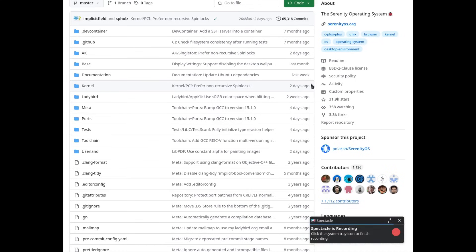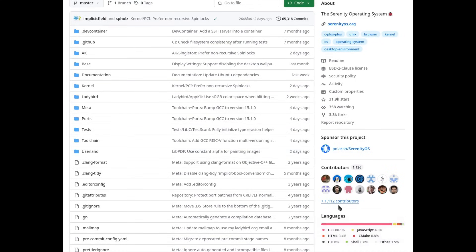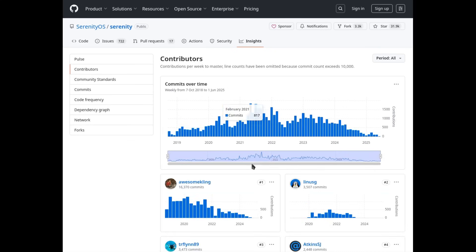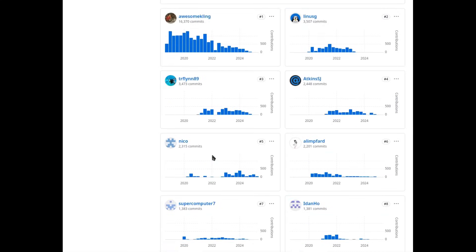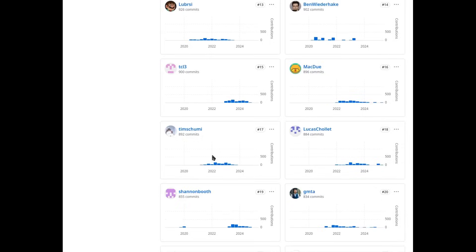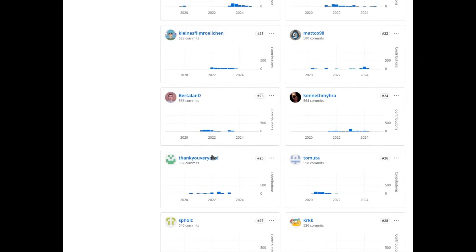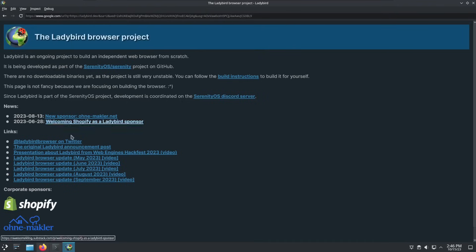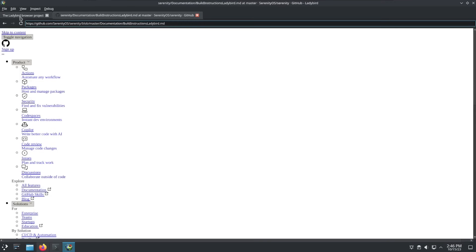Over time, Ladybird has grown beyond a solo effort. Around Andreas Kling, a small but highly skilled community of developers has formed, contributing code, fixing bugs, implementing new features and pushing the project forward at an impressive pace. Together this group represents something rare: a truly open source project built without corporate logic, without advertising pressure and without ulterior motives. Just passion, technical skill and one clear idea: to put the user back at the center.